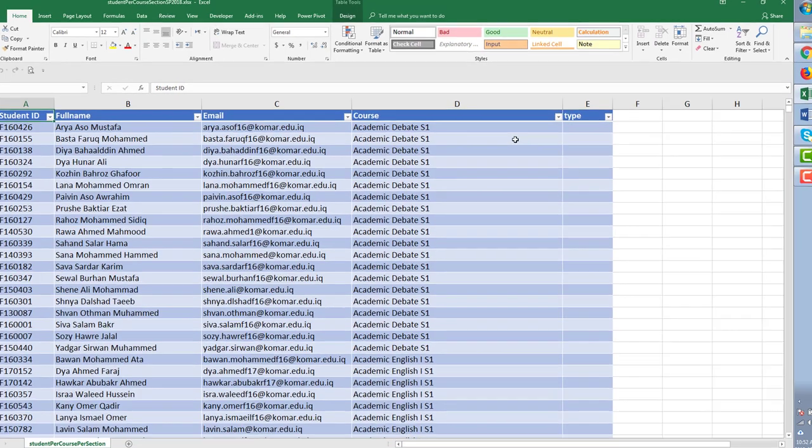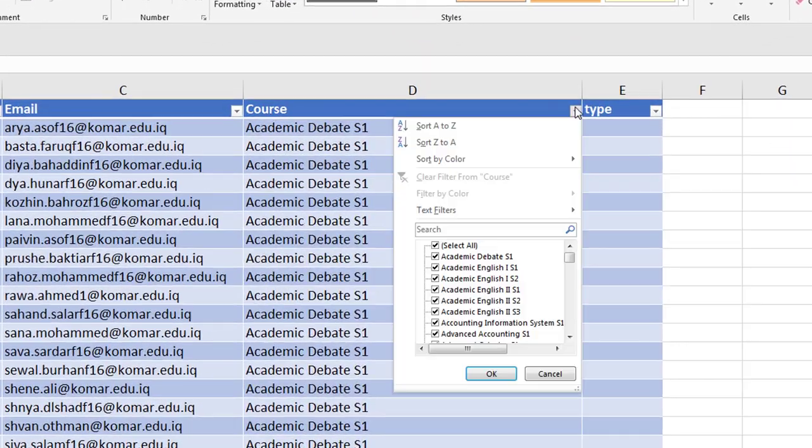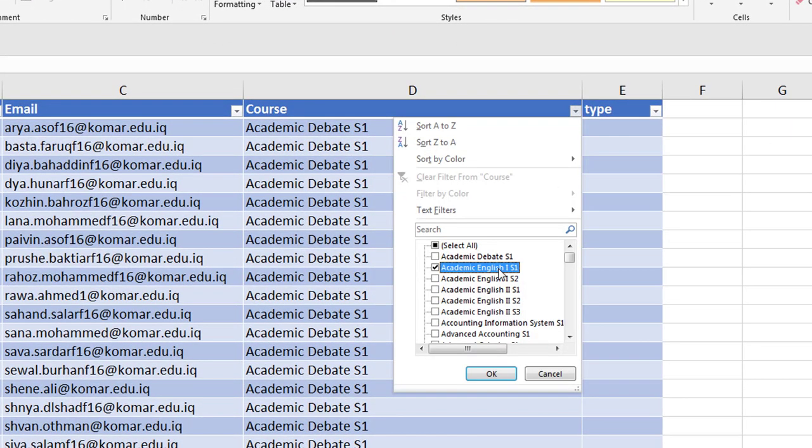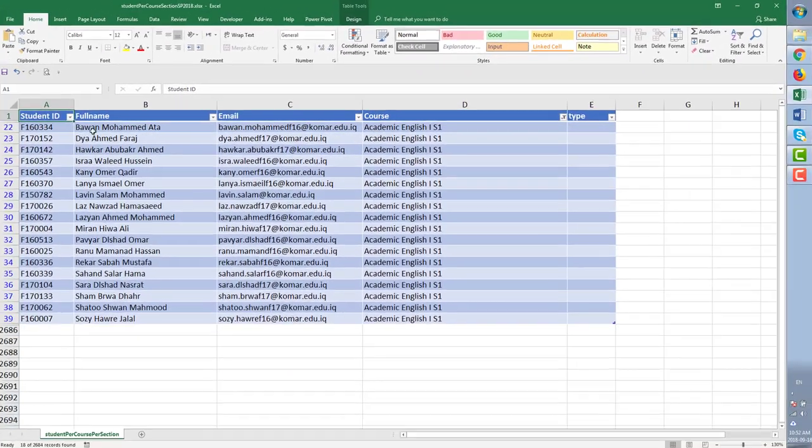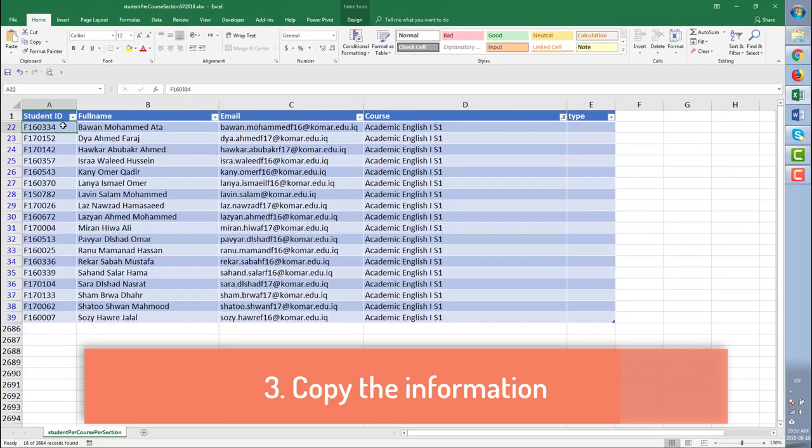Open the file and filter to your course and sections. Then copy all information.